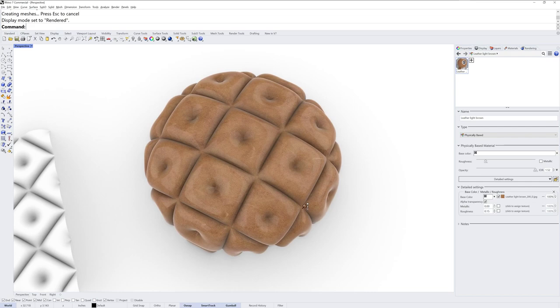And I'll add a material to it, and let's check out what it looks like in rendered display mode. And that's how you can do tufting with a NURBS surface in Rhino 7. Thanks for watching.